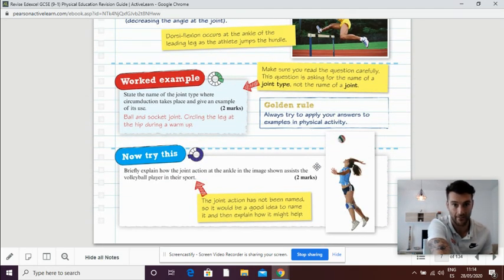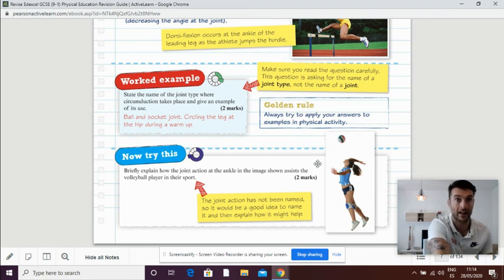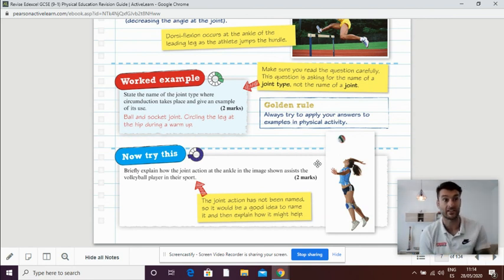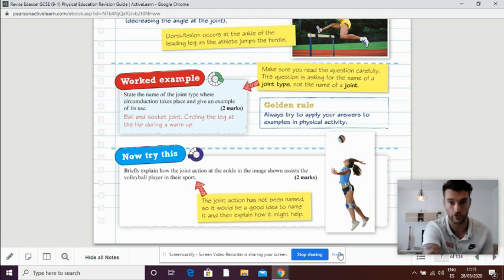There's a little question there if you have a go at it as well. That's our revision lesson to finish for movement at joints.